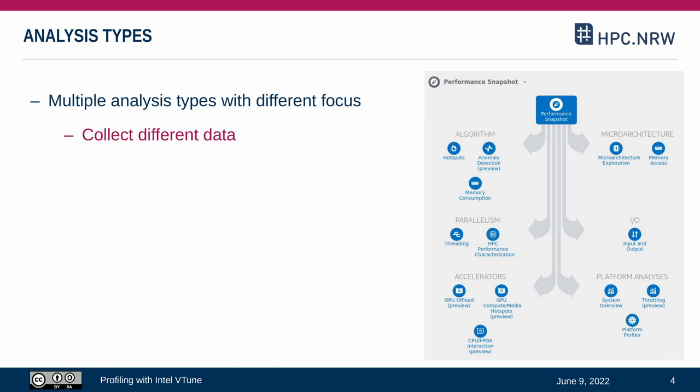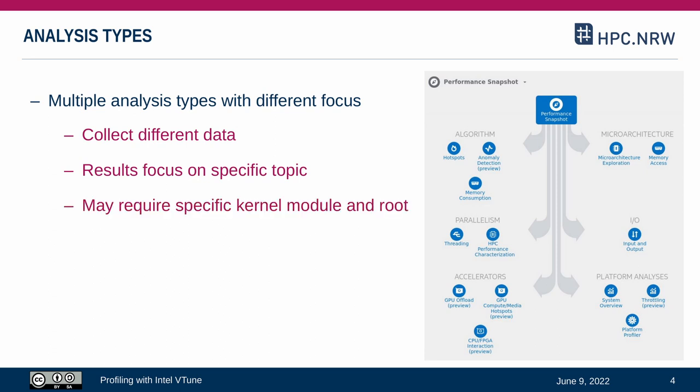Each analysis type can collect different data and focuses on its specialization when presenting the results. So the hotspots analysis is presenting the collected data to highlight program sections that contribute most to the total execution time. Some analysis types require root permissions or a special kernel driver that I will also explain later.